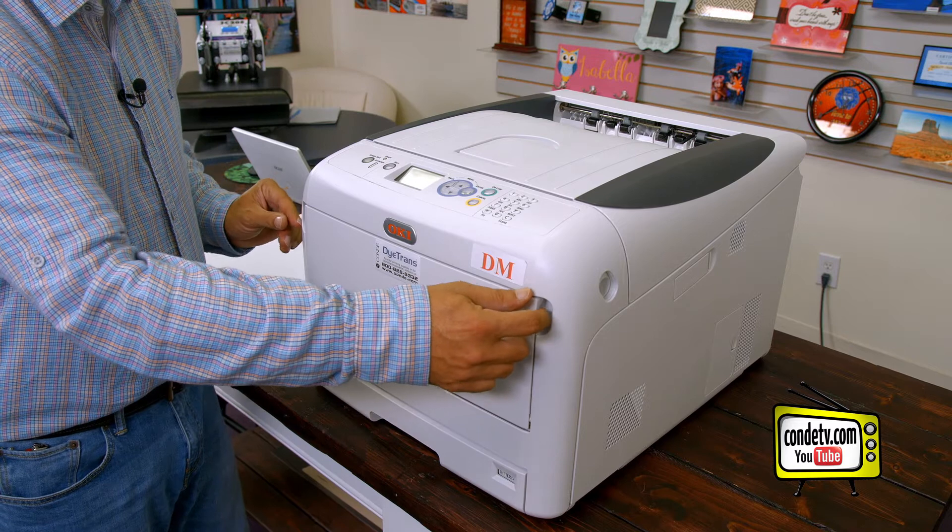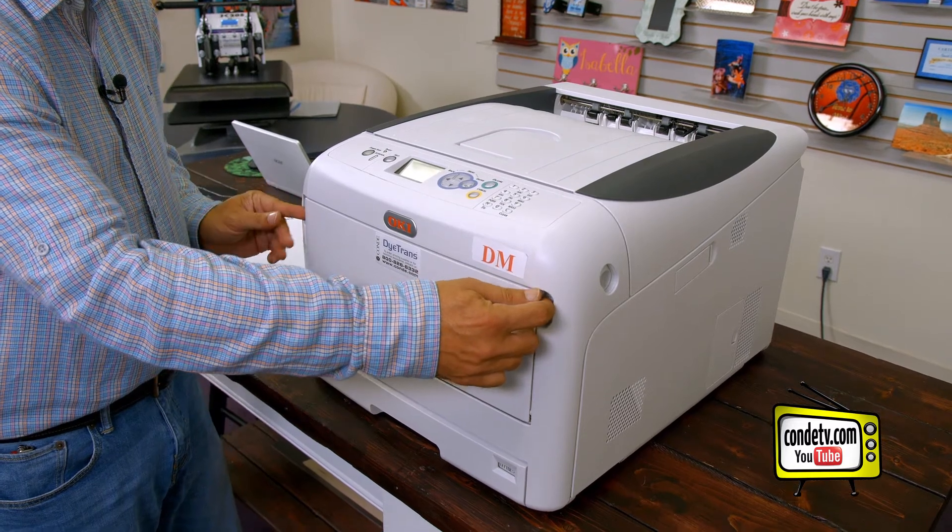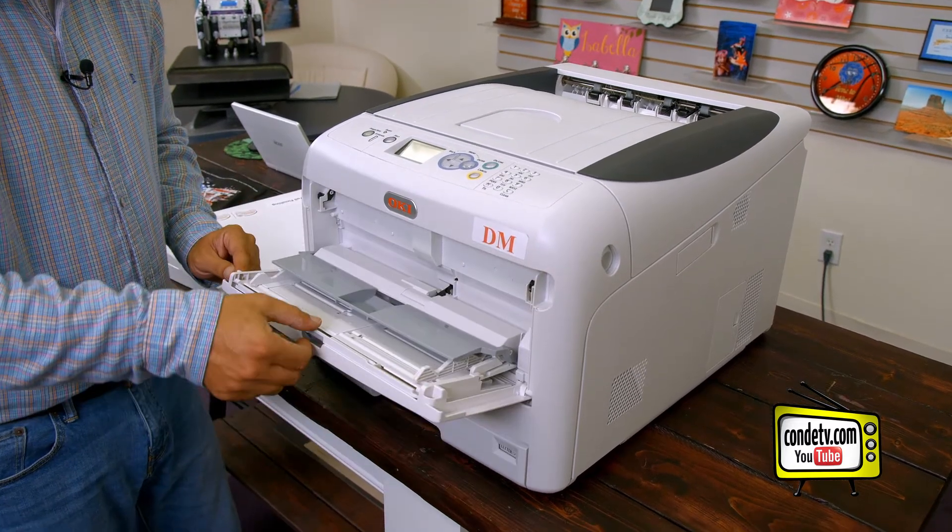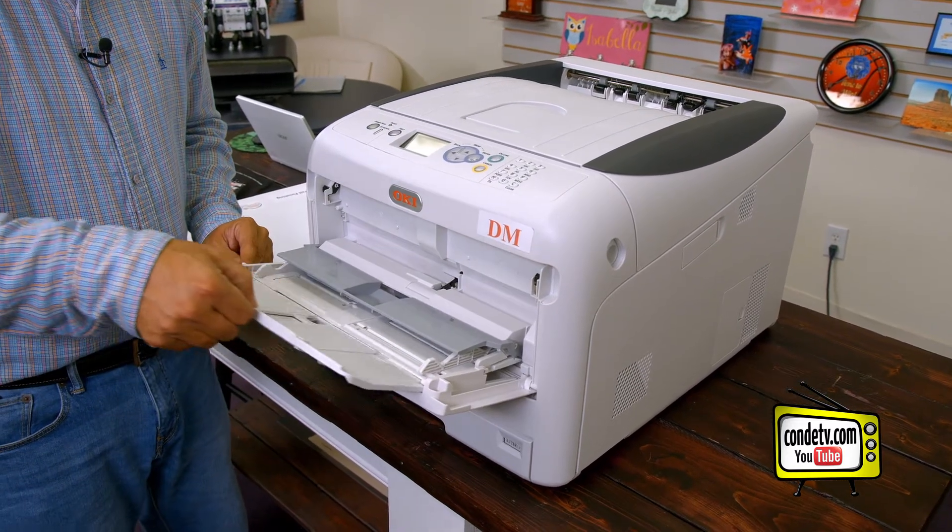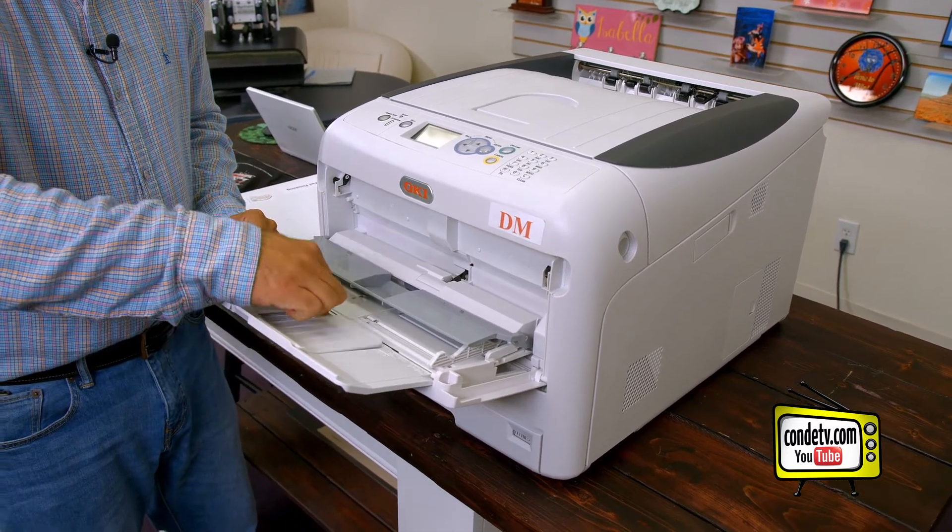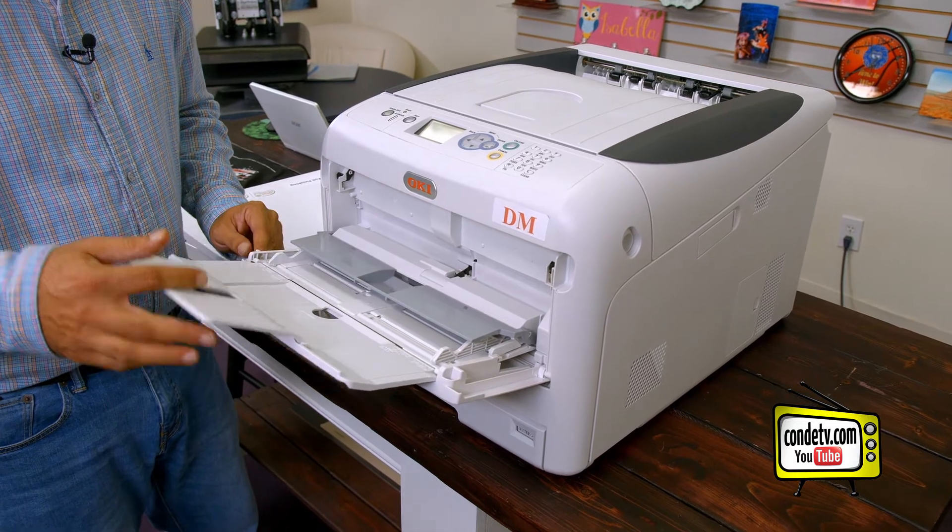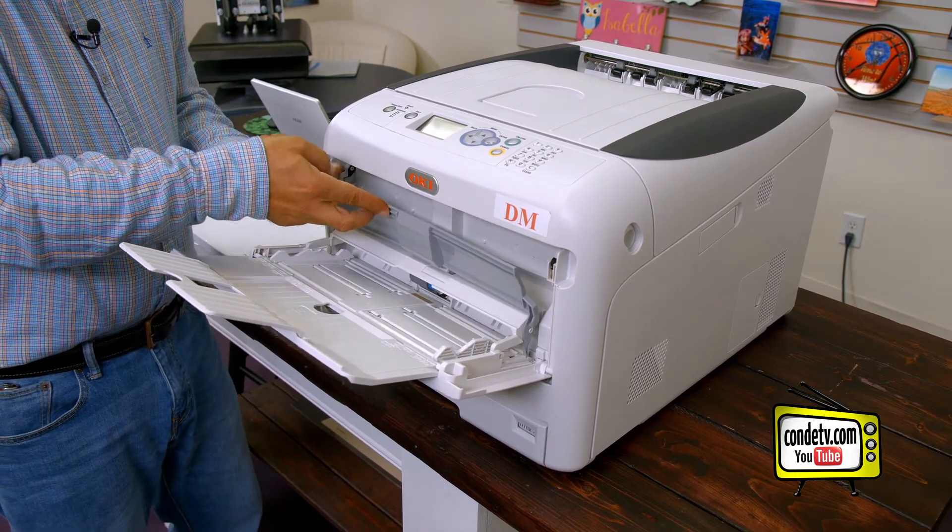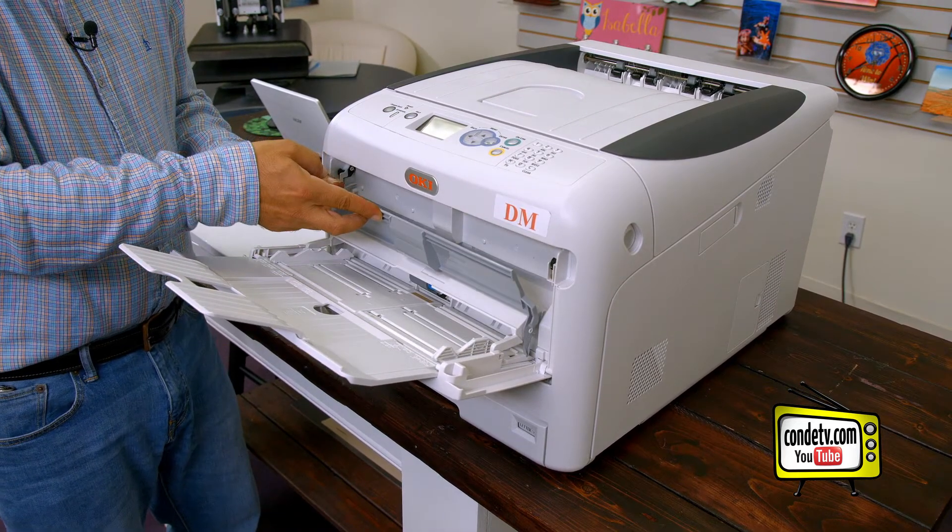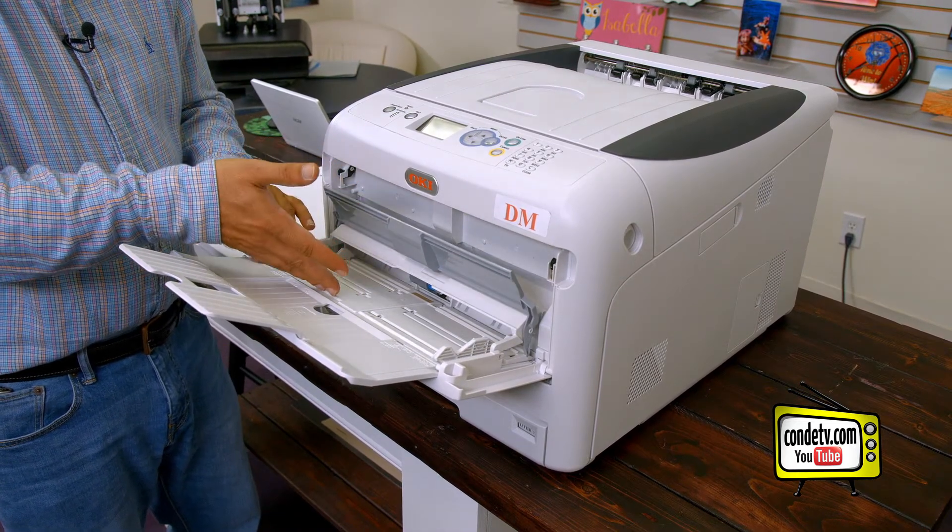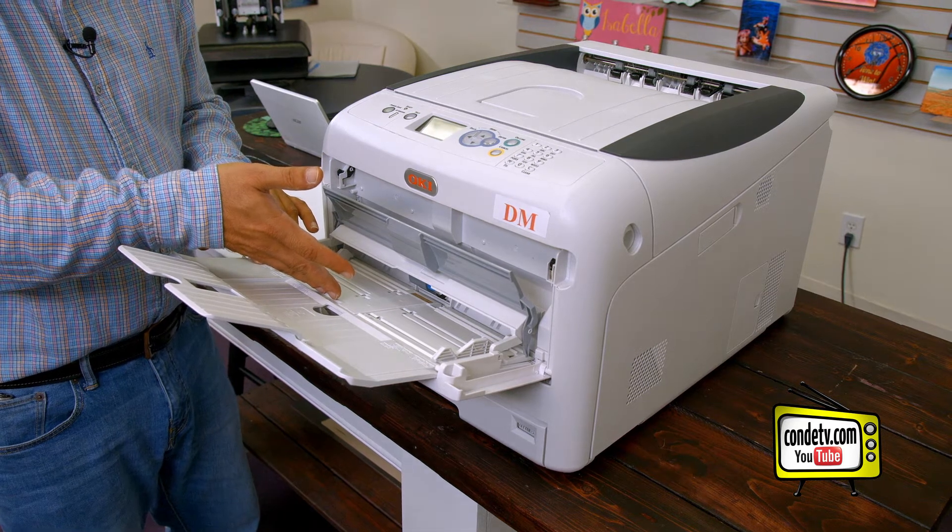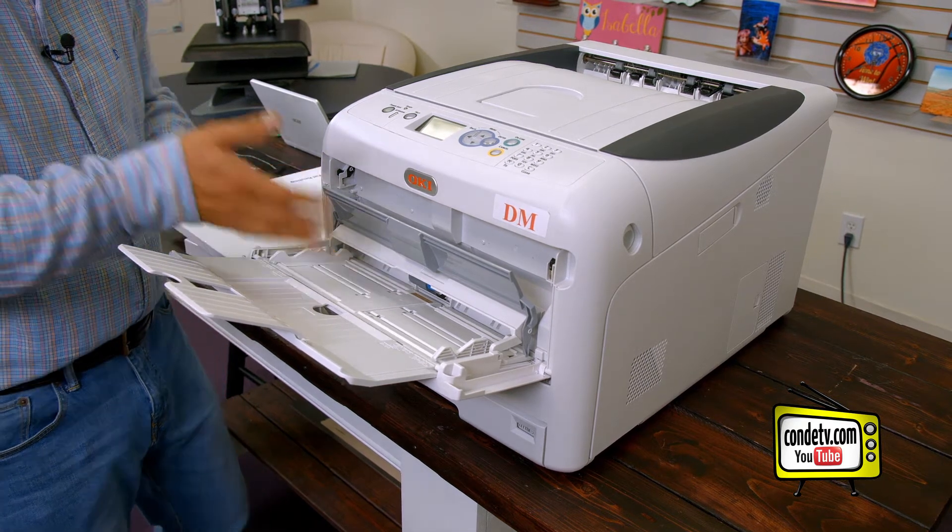So what we're going to do is open up our multi-purpose tray, pull out the extender bar, lift the gray tab up so that we can now load our transfer paper into the multi-purpose tray.